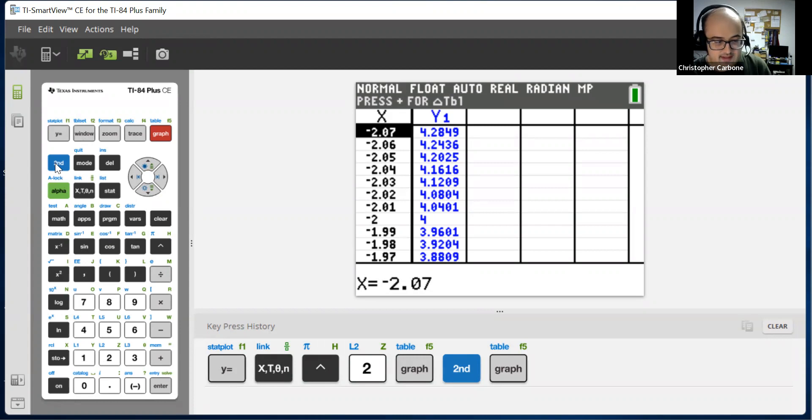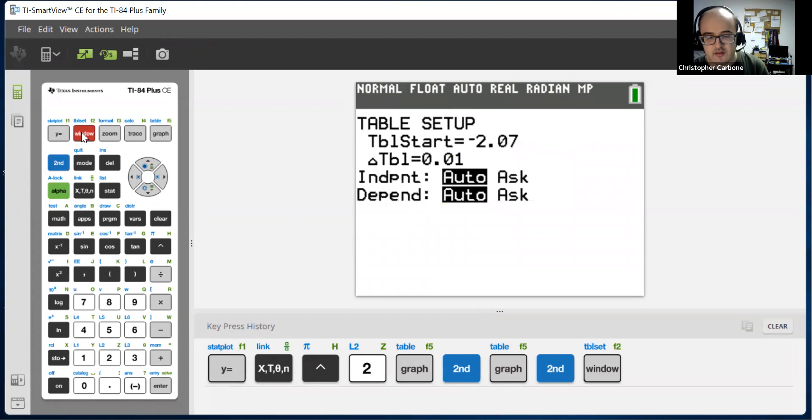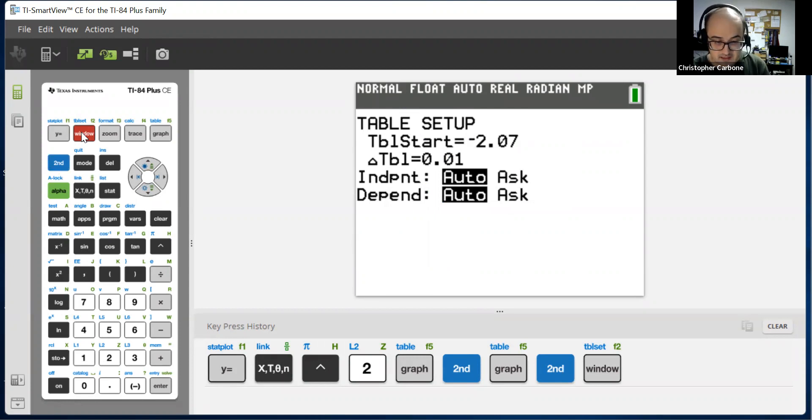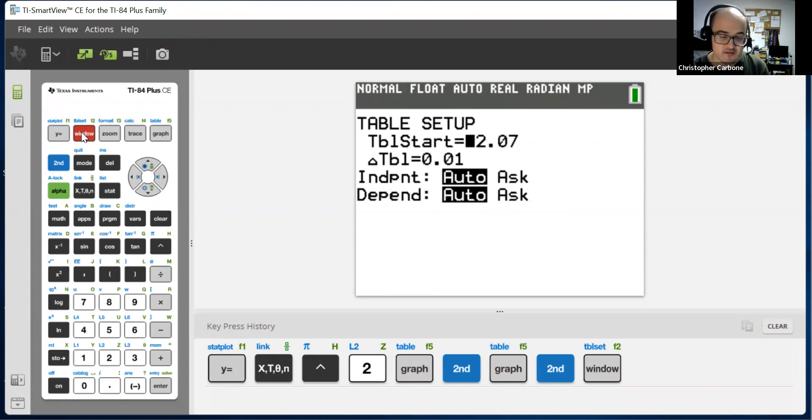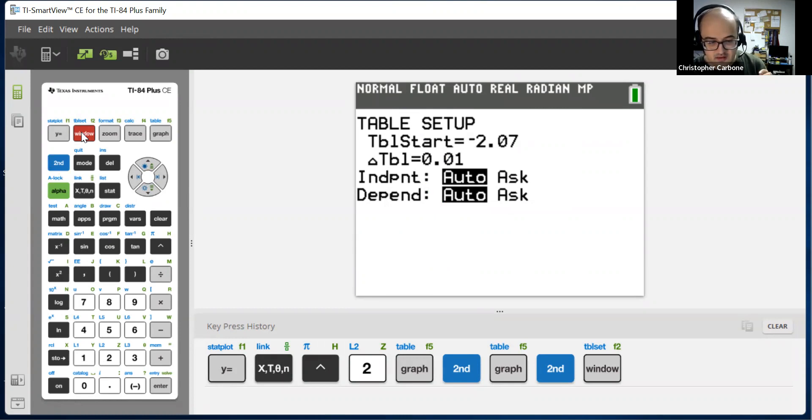if you hit second and then window, this brings up this table setup. You could choose where to start and how the values progress on the table. As you can see, mine started at negative 2.07 and had a table increment of 0.01.